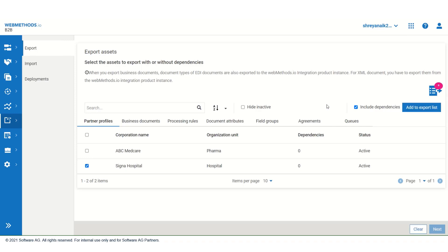As you can see, the include dependencies option is selected by default. You can clear this option by unchecking if you do not want the dependent assets to be included in the export file. For this video, I will be exporting few assets, so I will check this once again.